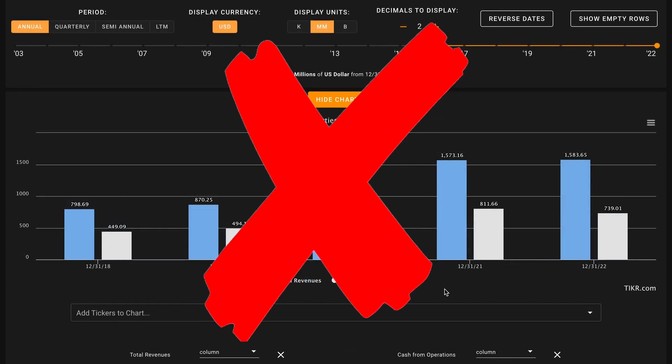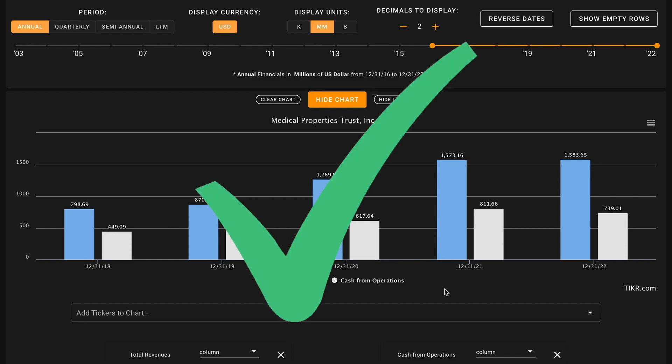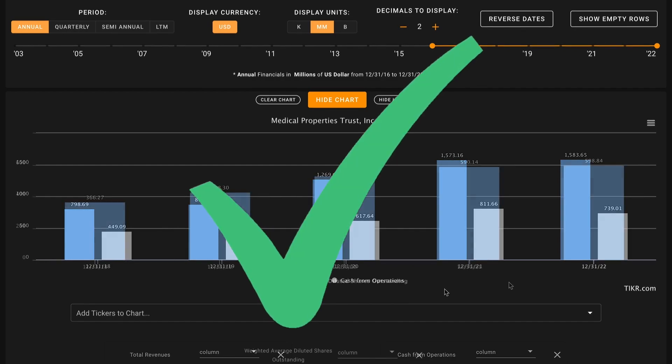Next in metric number two, we're taking a high level overview of the growth of their business. We're looking for revenue and cash from operations growth over the past five years. This metric is all or nothing. Either both of these will be up for this to be a check, or if even one of them is down, this metric will be an X. In the past five years, Medical Properties' revenues have nearly doubled and their cash from operations have grown by 64%. This is strong growth for both of these metrics. So this is our first check of the day on metric number two.